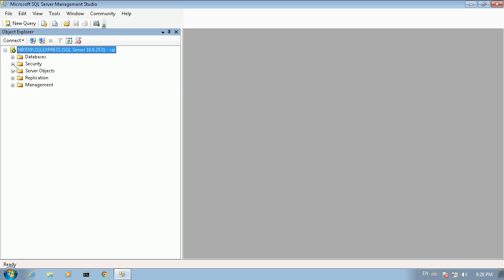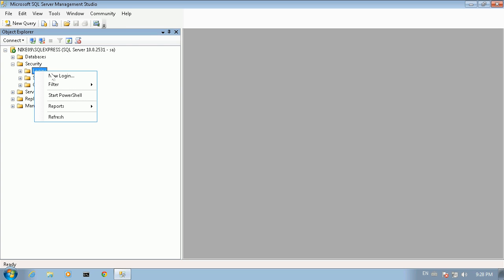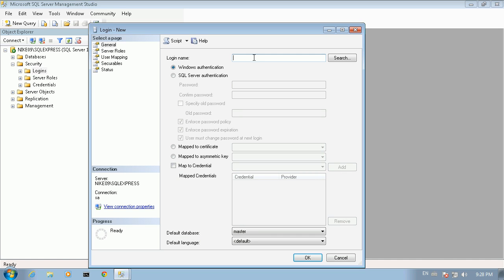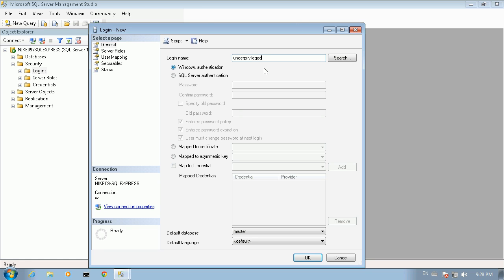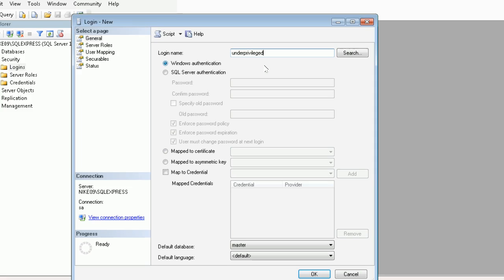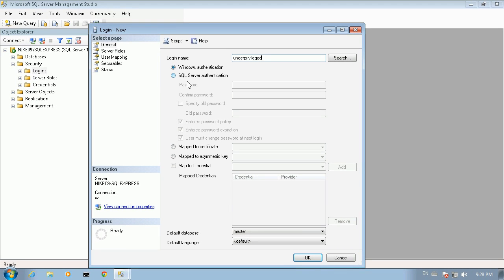We'll start by creating a new login under the security folder of the server. We right-click on it and select New Login in the context menu. In the window that appears we have first to type the username. We're going to name it Underprivileged.